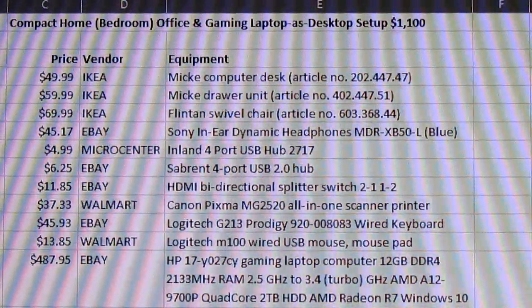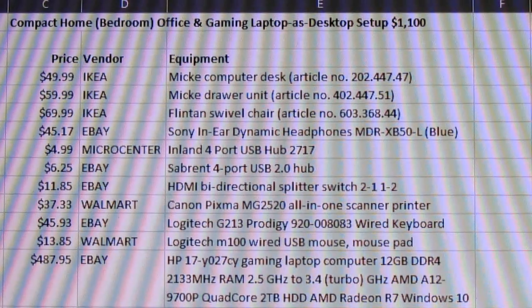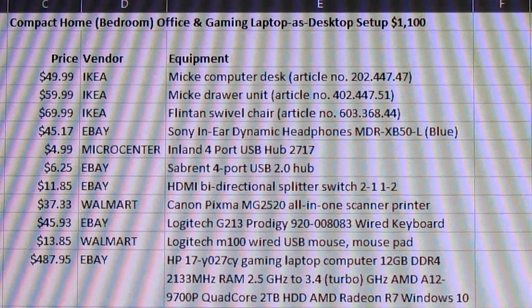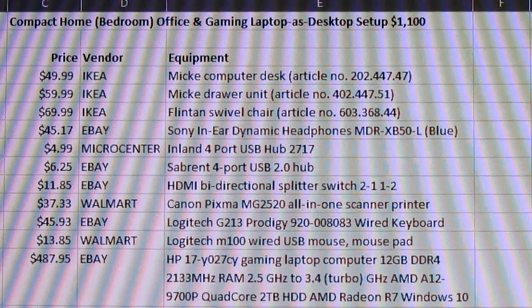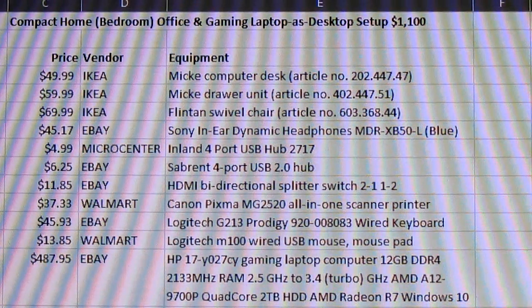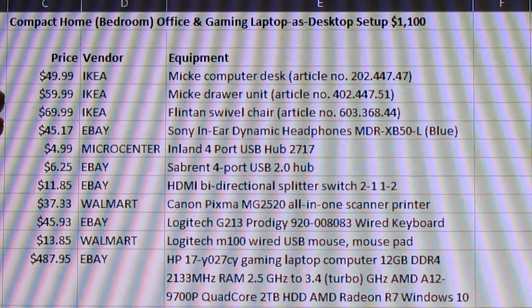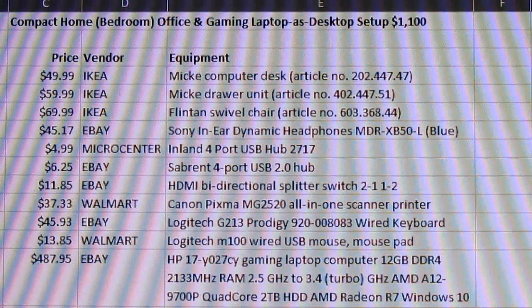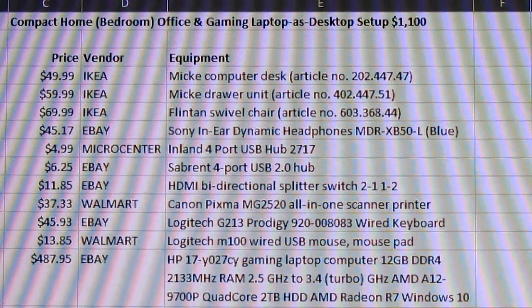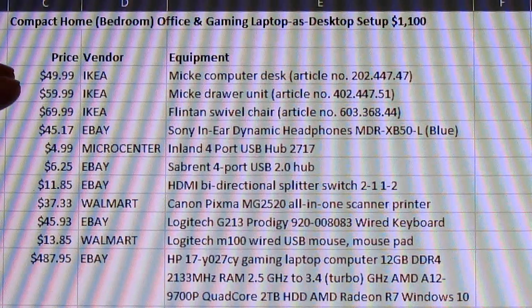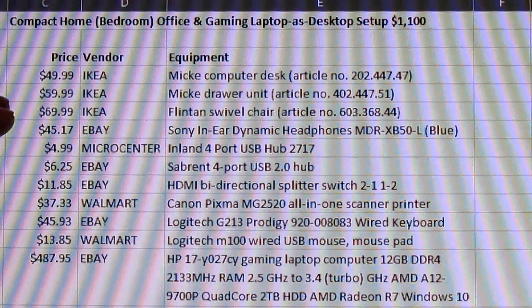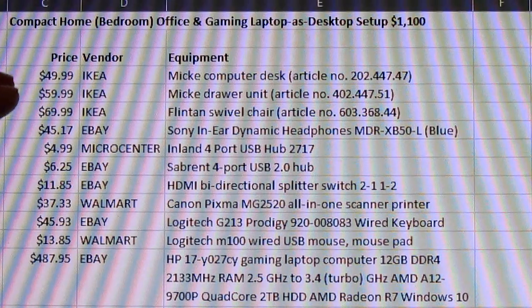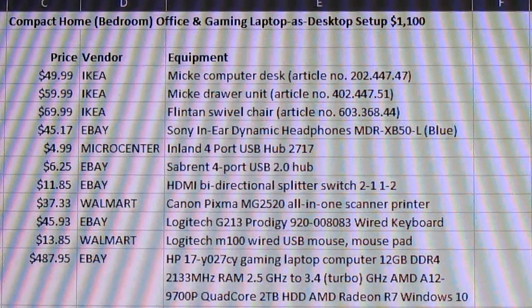Here I've got my cost list loaded up and so I have all the items that we're going to evaluate today and the prices for each item. First three are from IKEA, that's the furniture: the Mickey desk and the companion drawer unit which clock in at fifty and sixty dollars, and then the Flinton swivel chair that you'll see in the video is also from IKEA and it's seventy bucks.